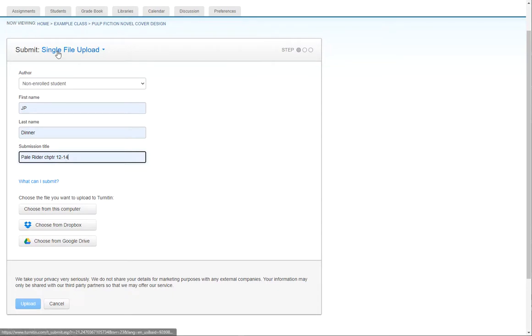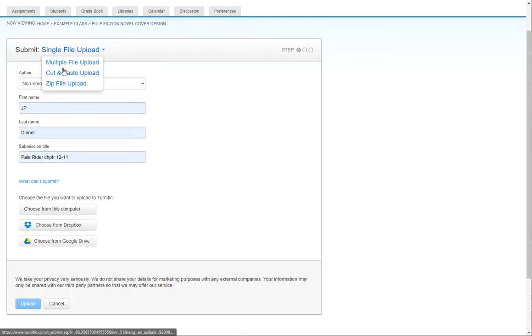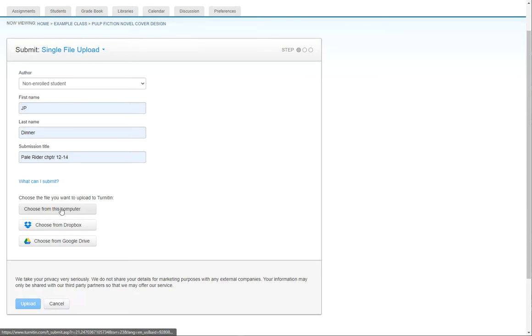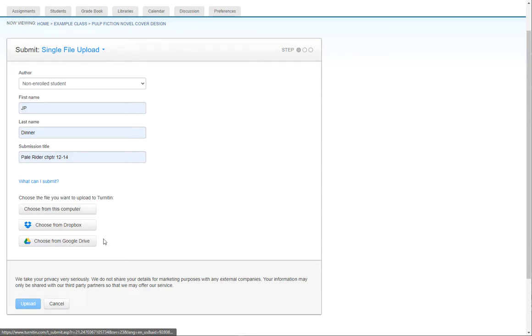Then you're going to need single file upload. Sometimes it's actually set to one of these other things, but just make sure it's usually single file upload. Then if you've made the file in Word and saved it to your desktop or something like that, you might have to choose from this computer. That might get you to OneDrive. If your Google Drive is connected to Turnitin, you'll have to choose from Google Drive button, or you might have to connect that, but both those things are pretty straightforward. This is just basically you navigating to the file you made.